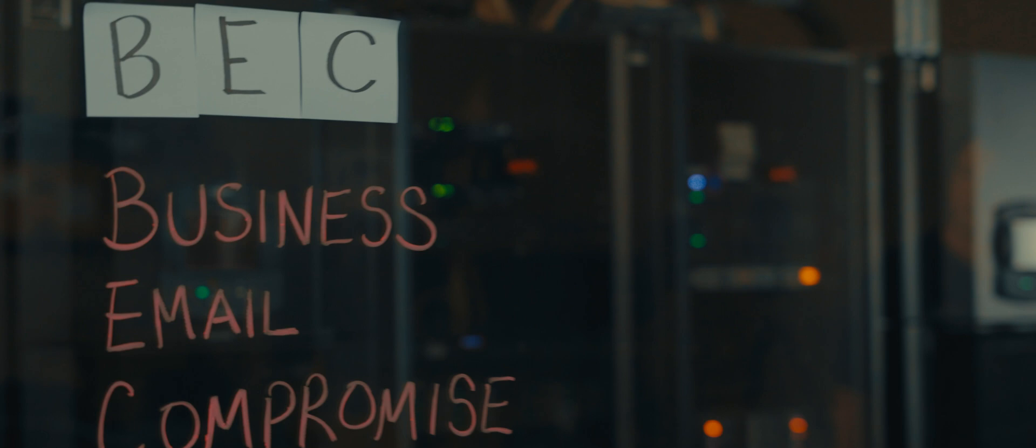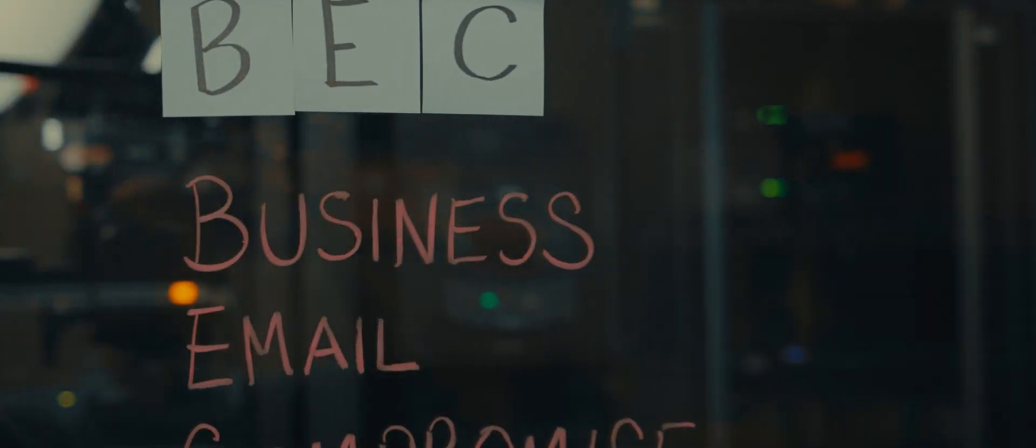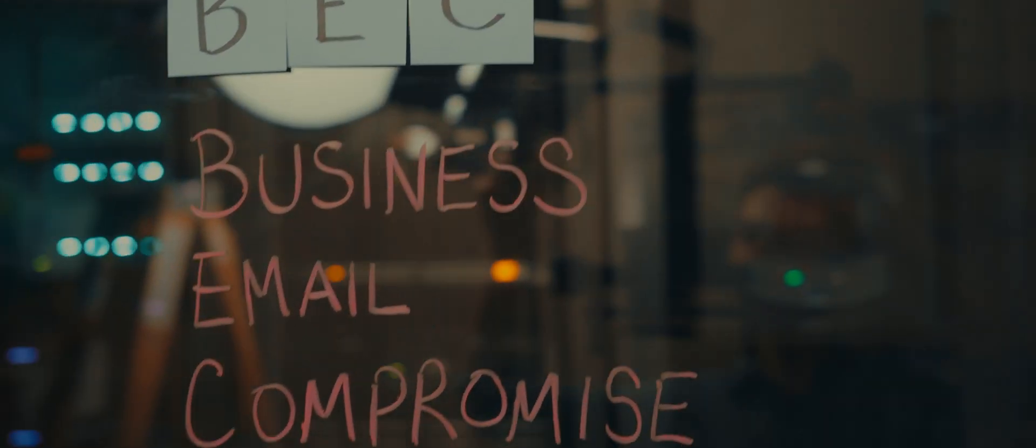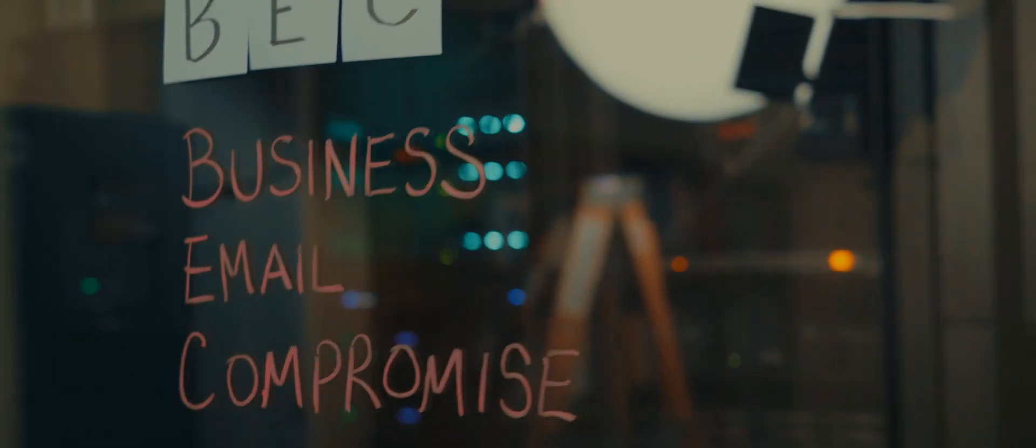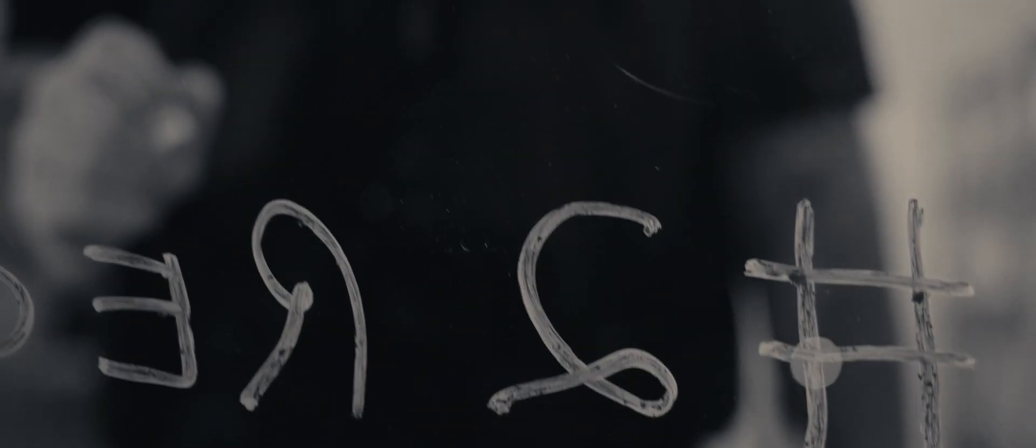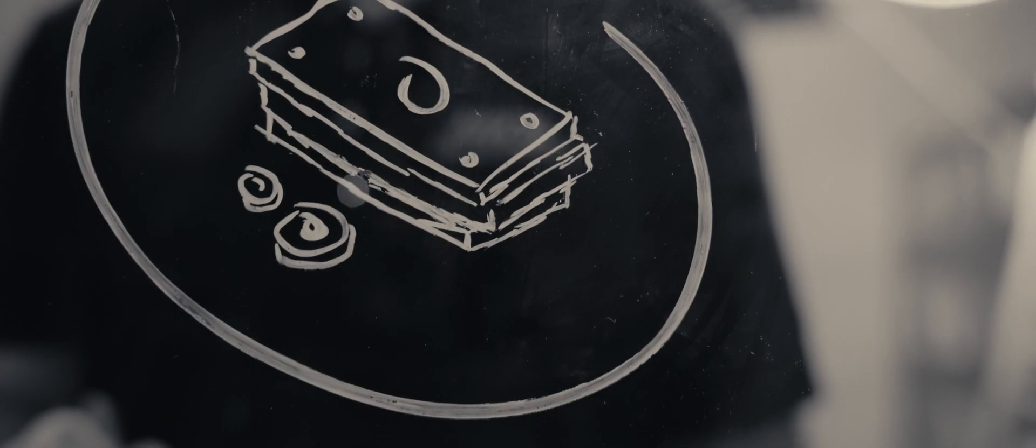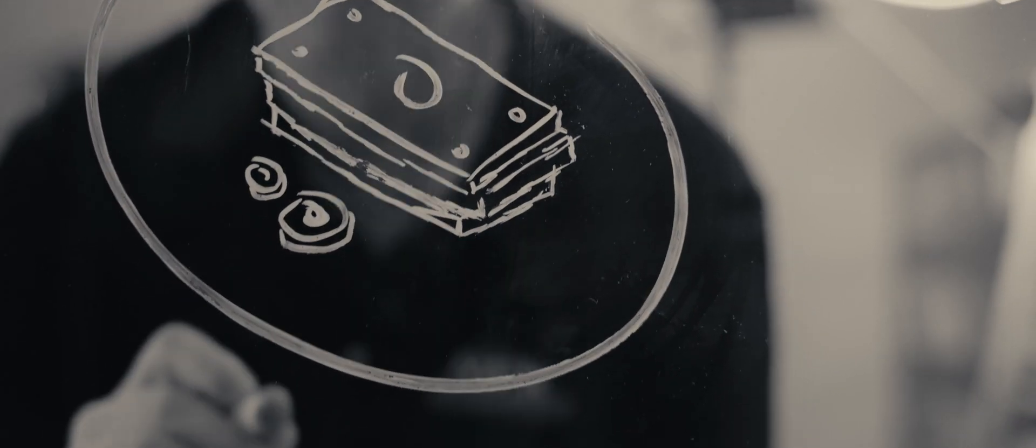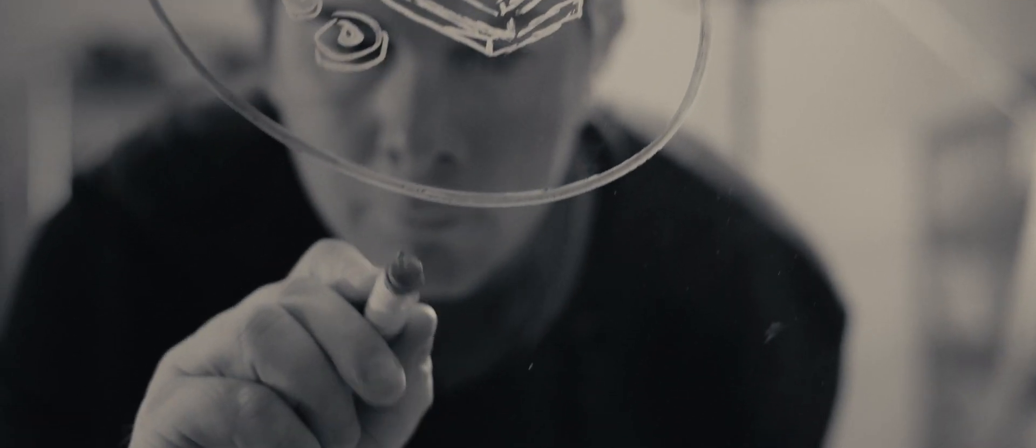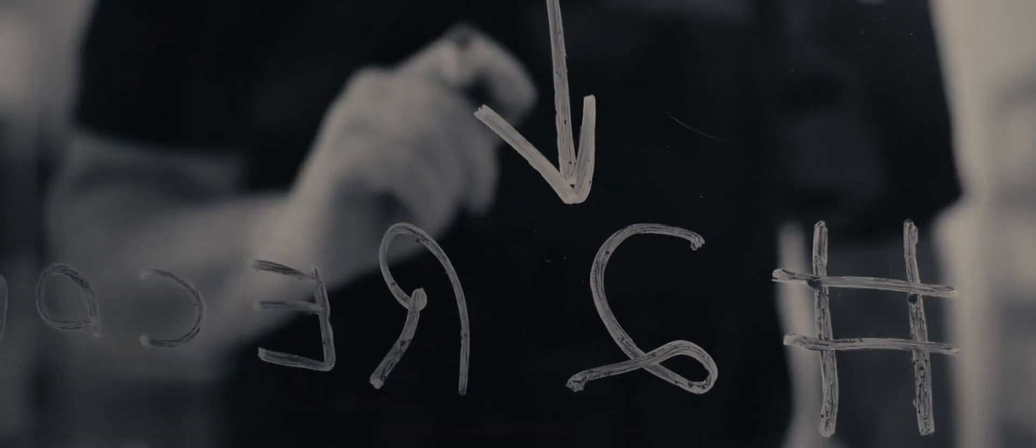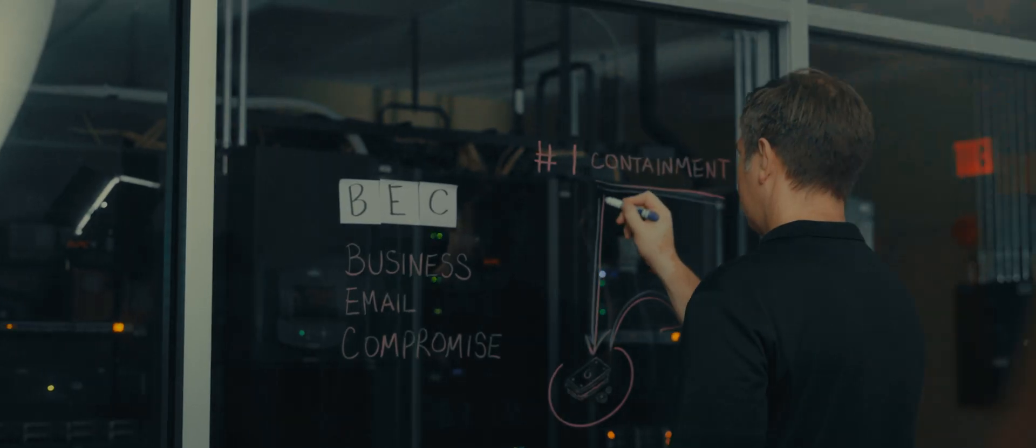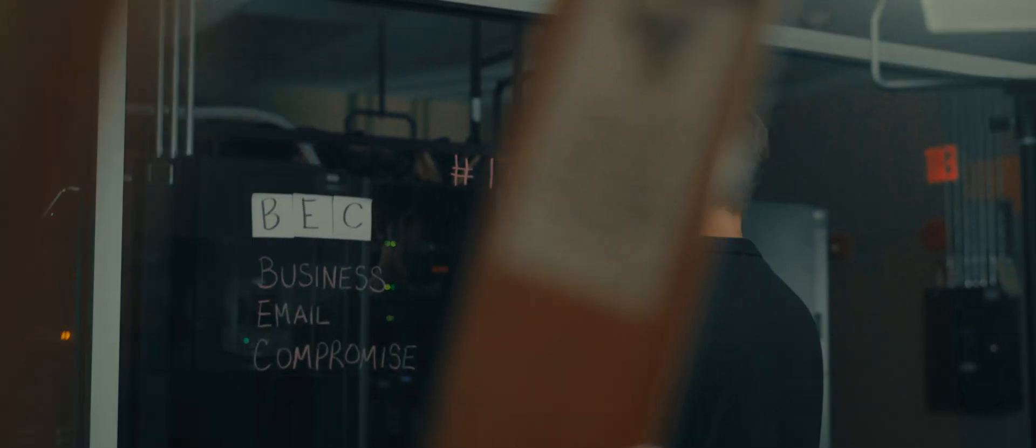Most definitions revolve around the transfer of funds via wire and that's a popular scenario, but fraudsters are happy to get money through wire, ACH, any method they can. They're also very happy to get a hold of your data such as sensitive W-2 data that they can turn around and monetize.